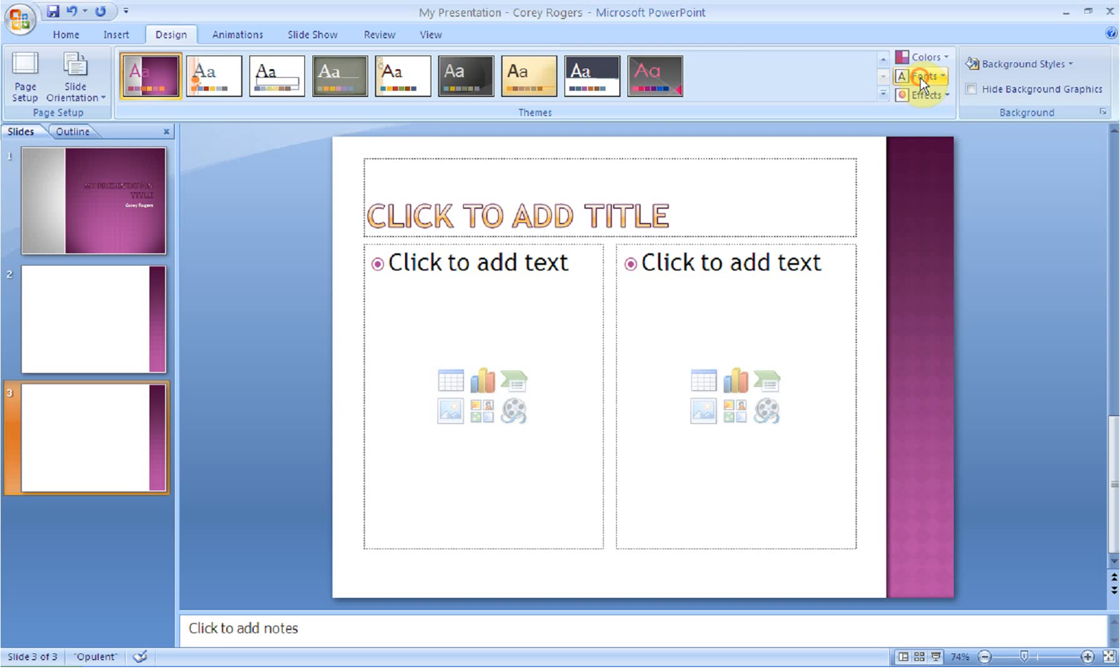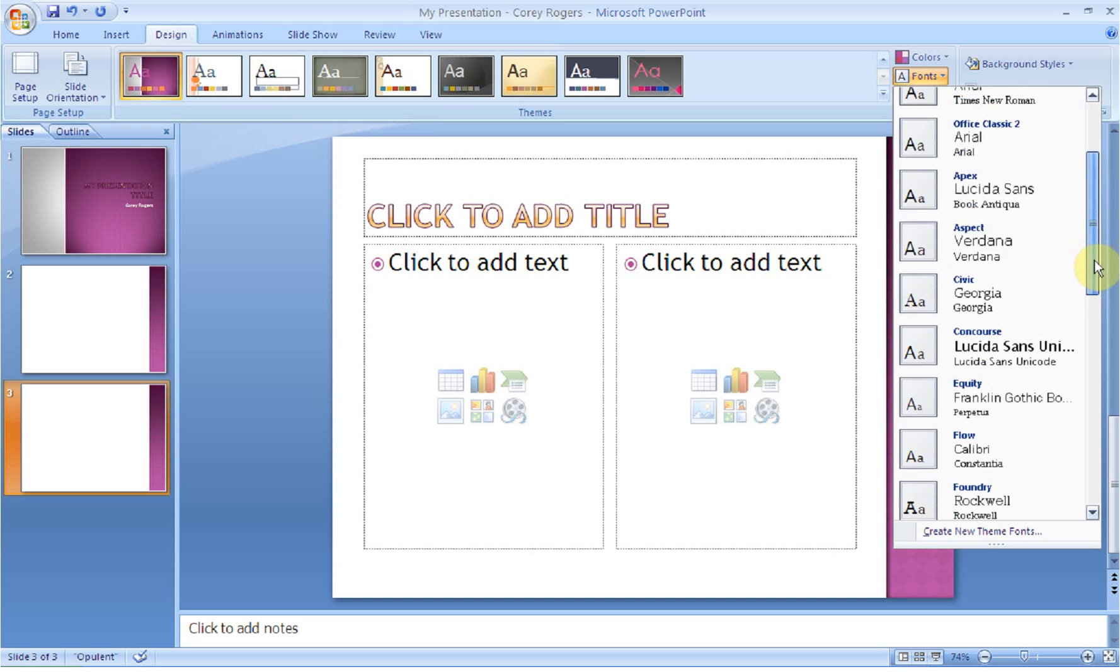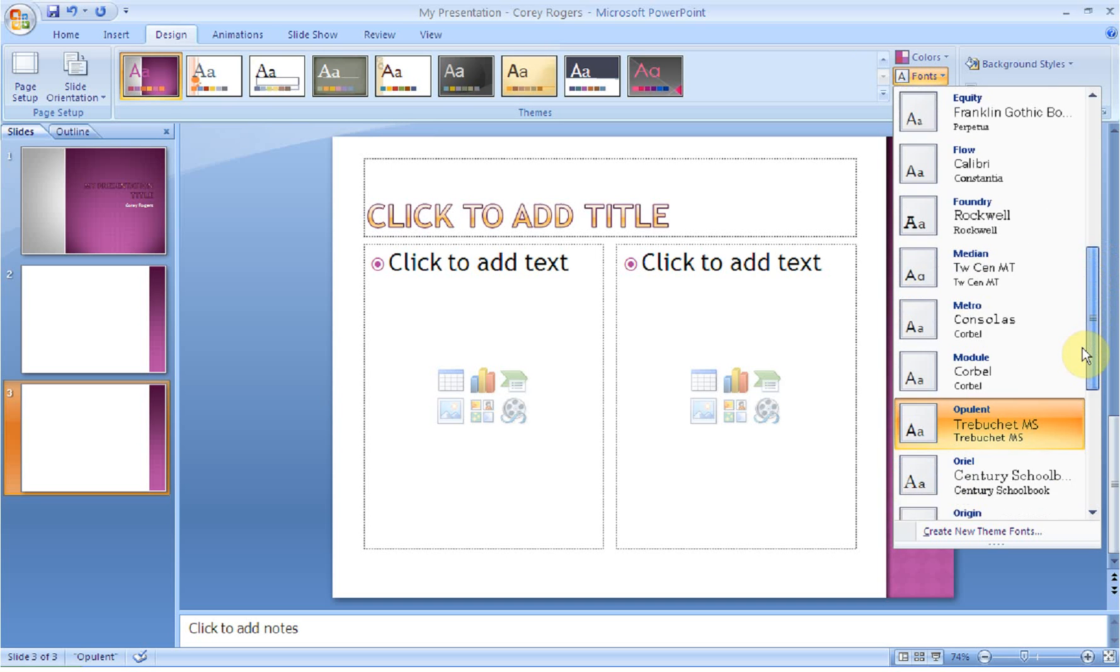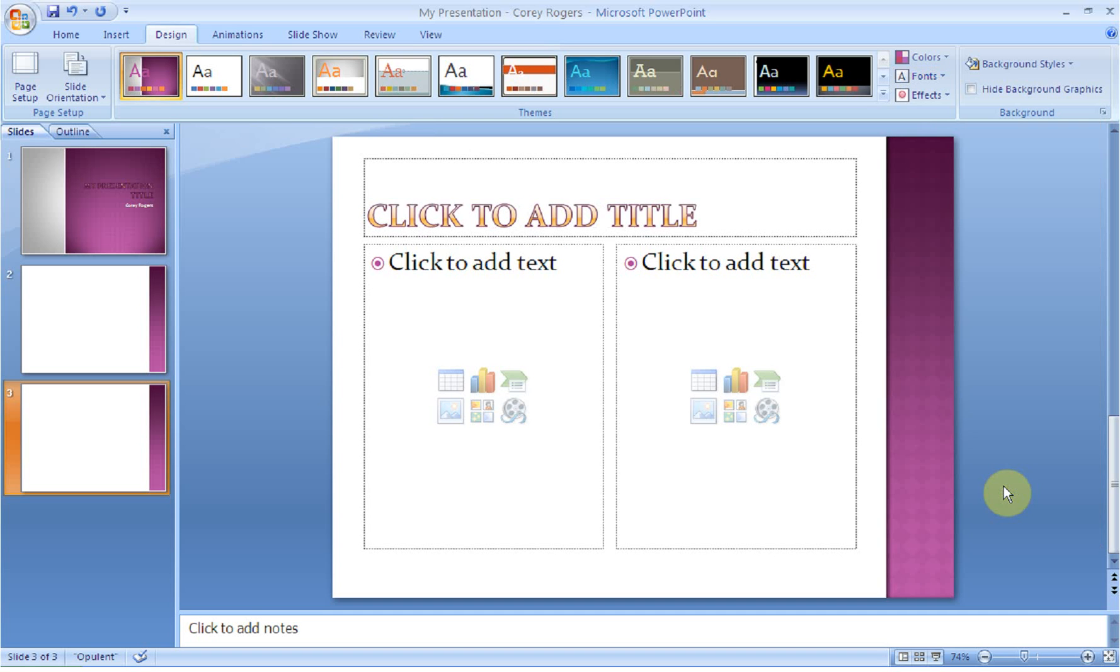You can also change the fonts. So if you'd like to choose different fonts, what they're trying to show you is the different levels. So you can notice that I've got Opulent at the top and then Trebuchet is the other font that's going to be used. So if you go here, you can see that you're going to see different types of fonts on your slides.